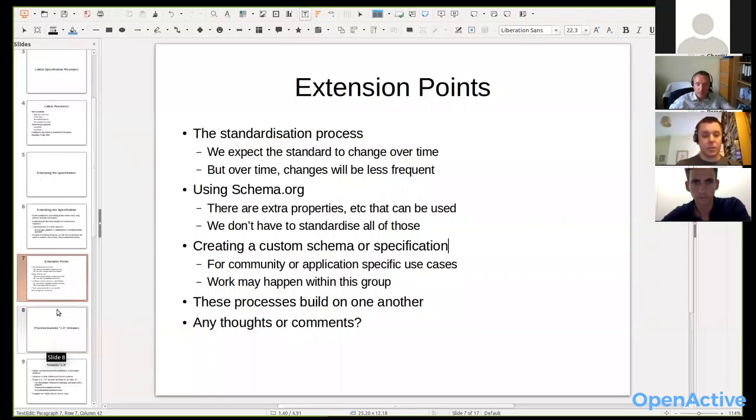Any other comments? All seems good. There's already a section in the spec on this, but I'm going to make some changes to clarify these steps and what's involved, so people feel more confident about what's needed both from a process and a technical point of view.